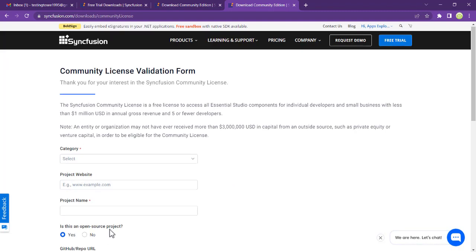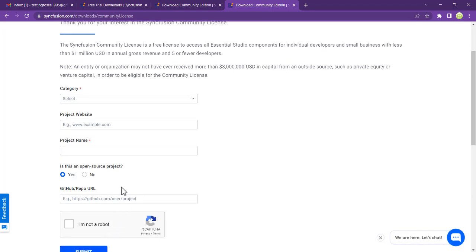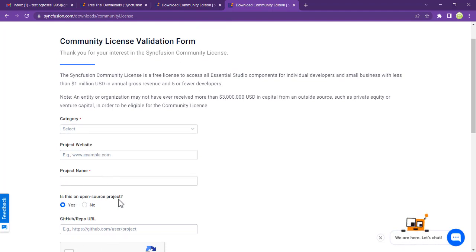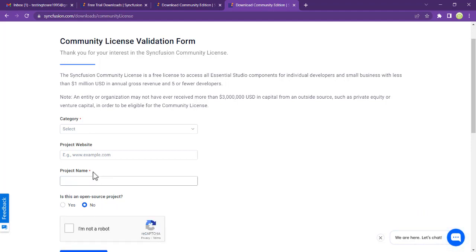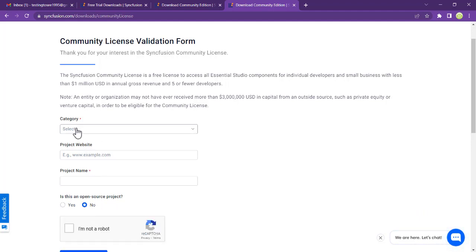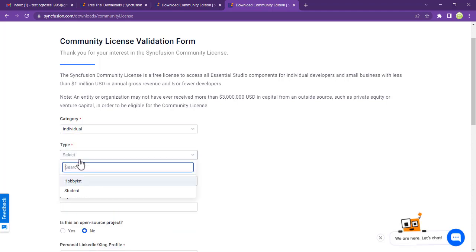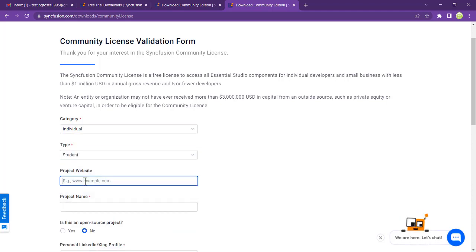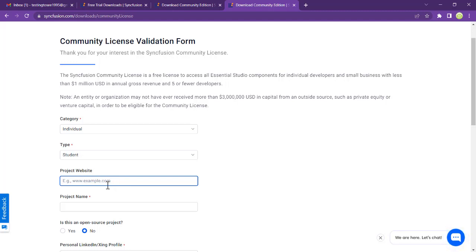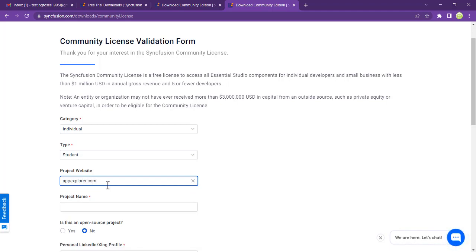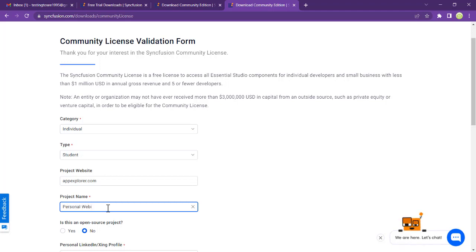You must pass in your GitHub repo. Is this an open source project? If it is no, you can just put it up there. You can select this is an individual, and the type is student. The name of your website, your website URL, you can place over there. Let's say this is Ask Explorer. Project name is going to be Personal Website.